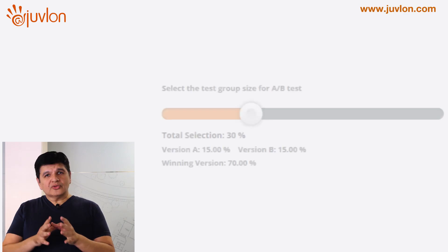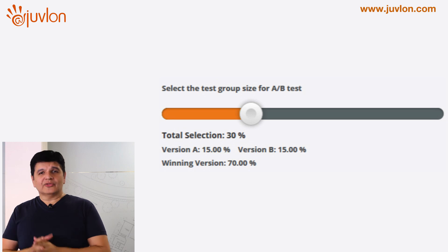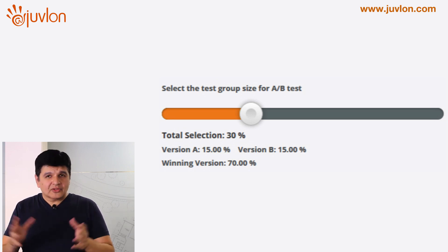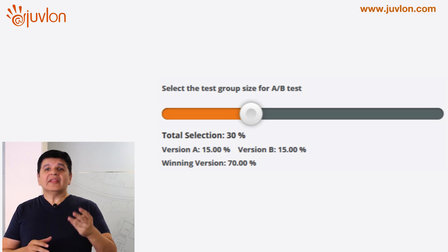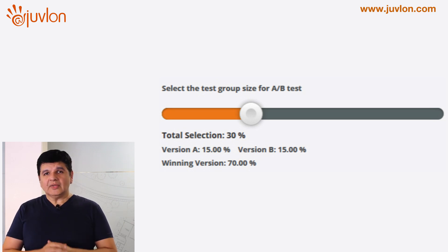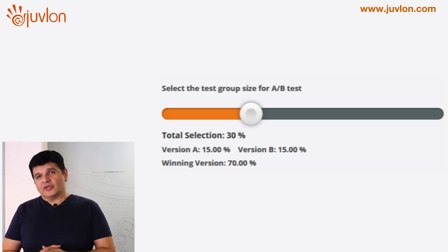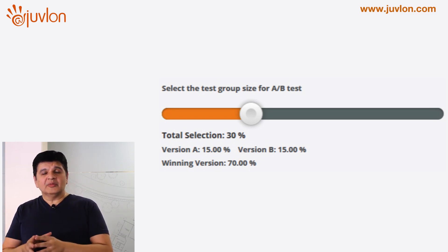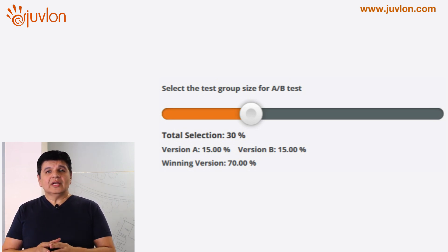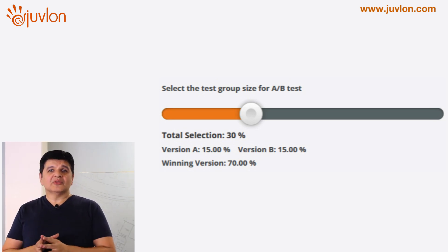Next, decide how much of your existing list you want to use for your A-B test — this is your focus group. For example, you can use 30% of your list of say 10,000 subscribers. So now your focus group is 3,000 subscribers. If you have two versions of your email, version A and version B will be sent to 1,500 subscribers each.